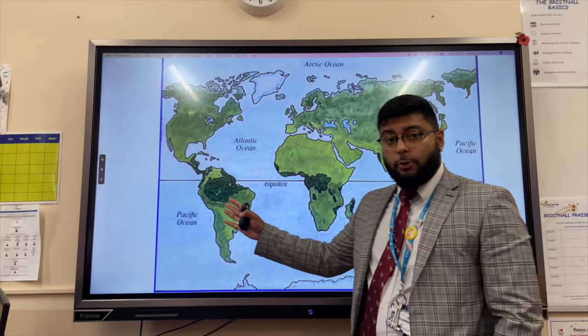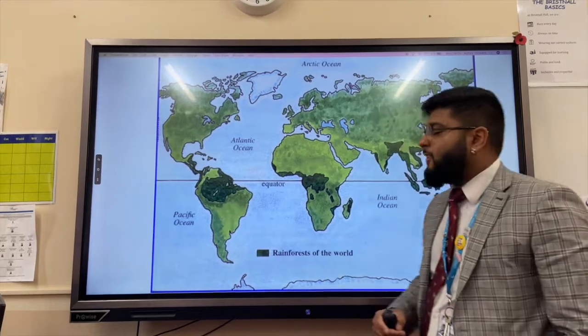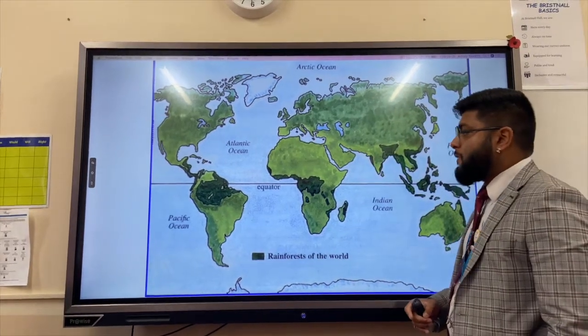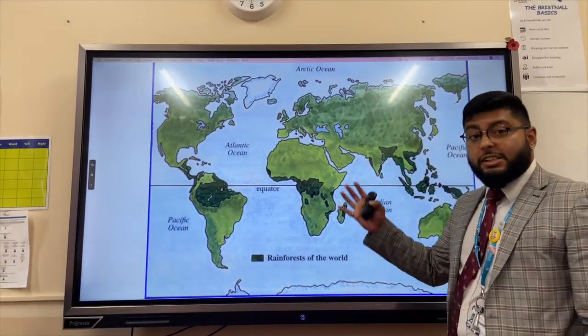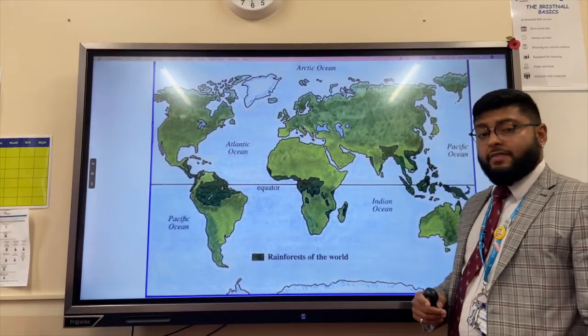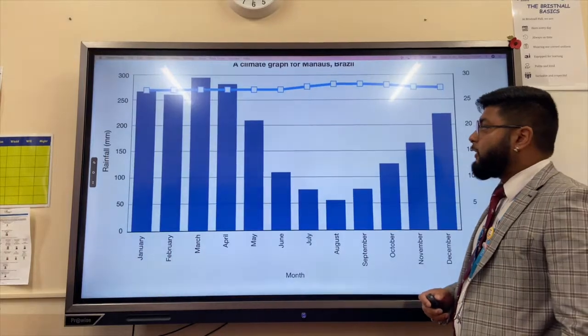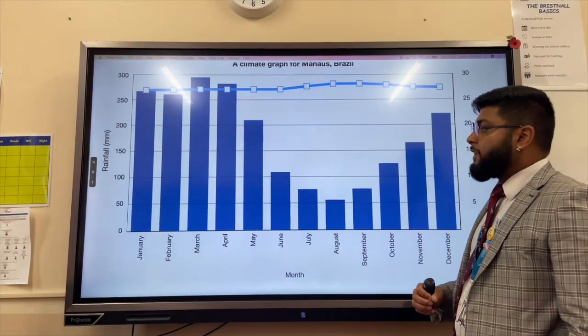The largest tropical rainforest can be found in South America, and 60% of the NEE Brazil is covered in tropical rainforest.